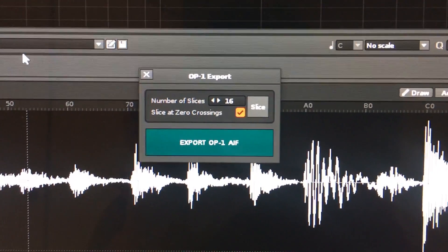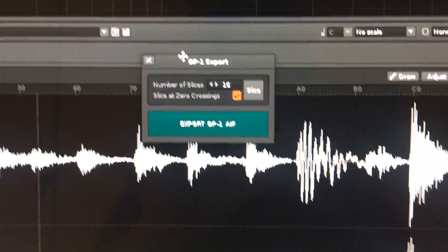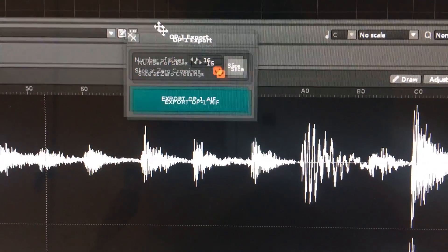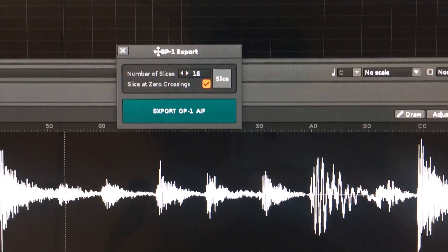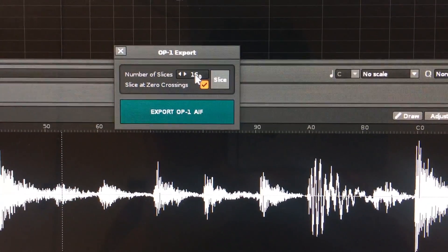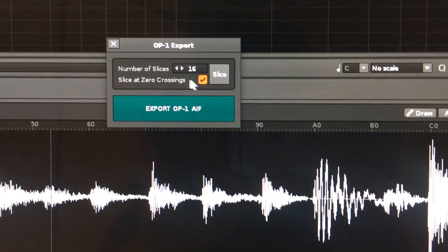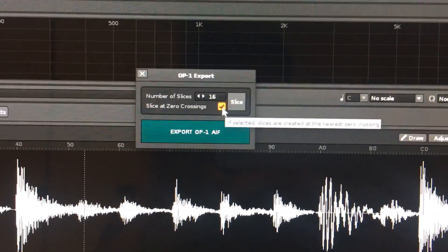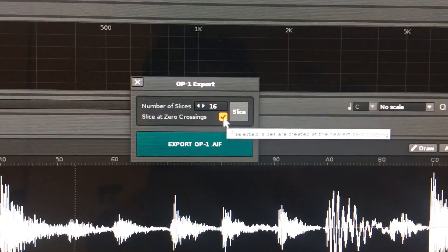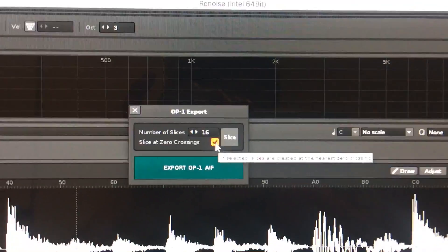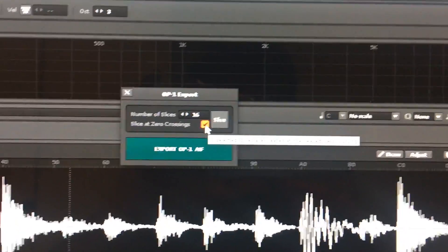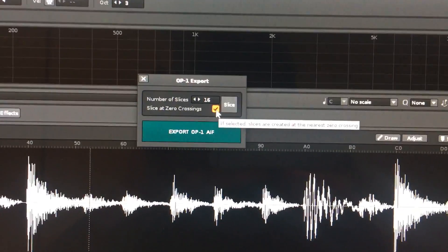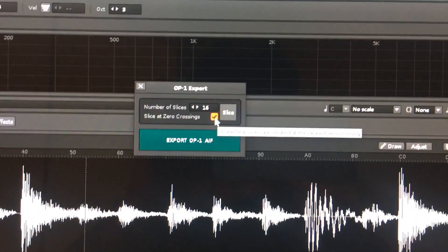This tool lets you create evenly numbered slices in the sample. It defaults to 16 slices, and there's also an option to slice at zero crossings to avoid pops and clicks. That's enabled by default, so I tend to leave that on.